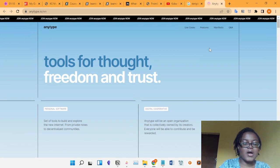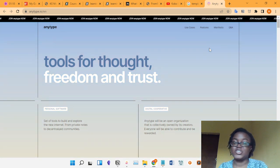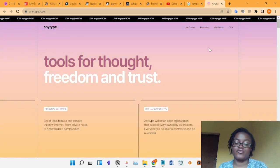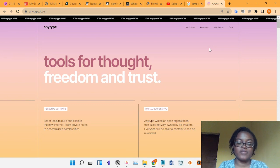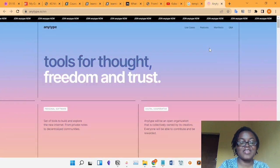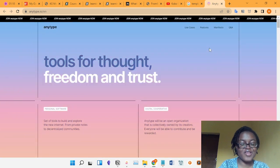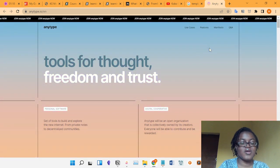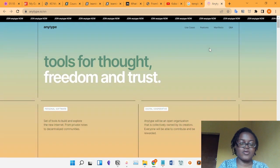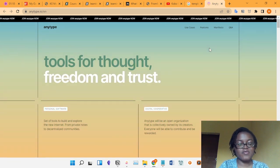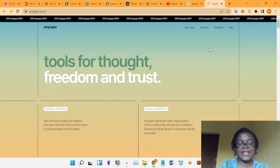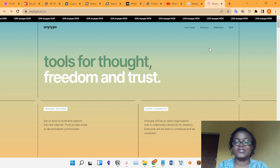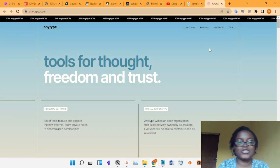On this channel I share things I discovered in my search for a stress-free, productive, and financially free life. If you like that, please don't forget to like this video and subscribe. Today's video is about AnyType.